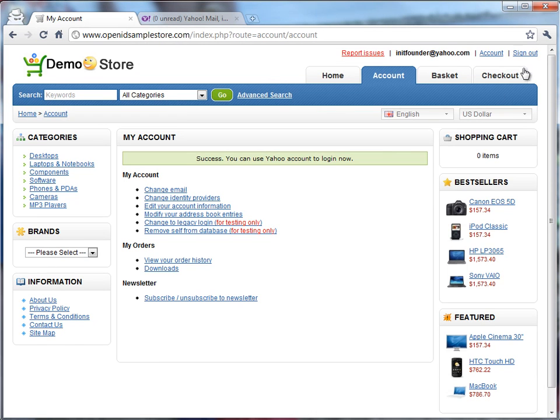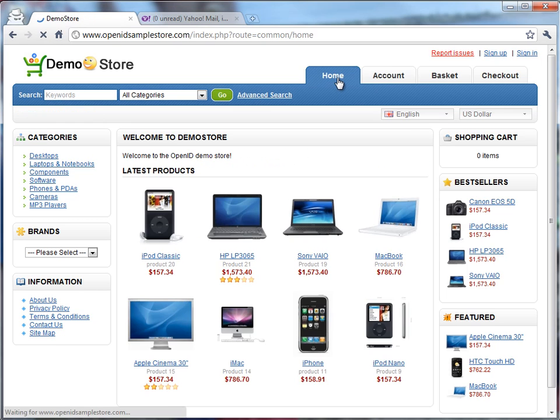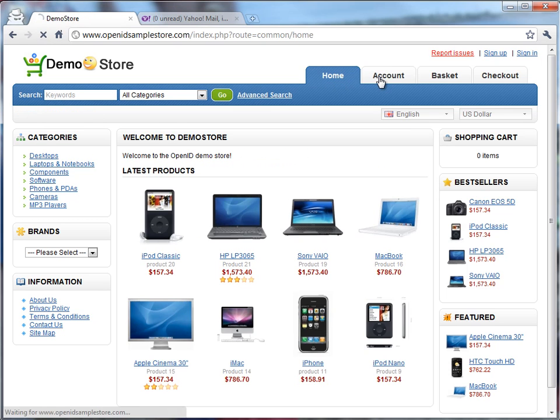So if the user signs out and comes back to this website again in the future, they're now going to see the option to log in with their Yahoo account.